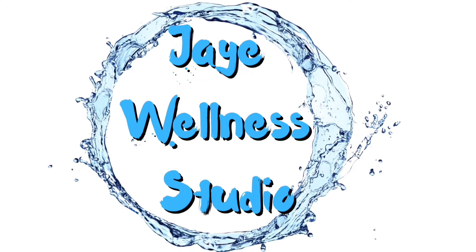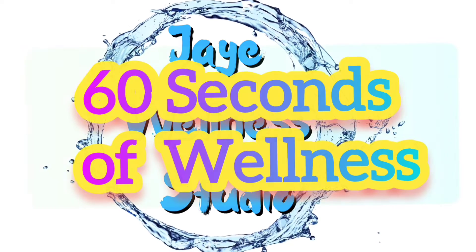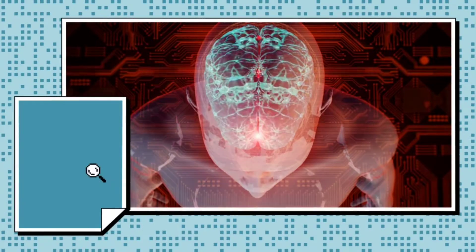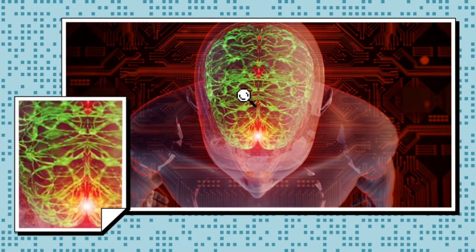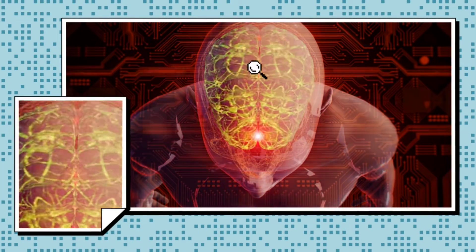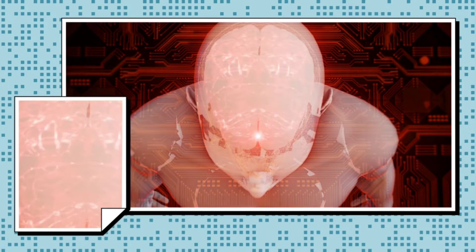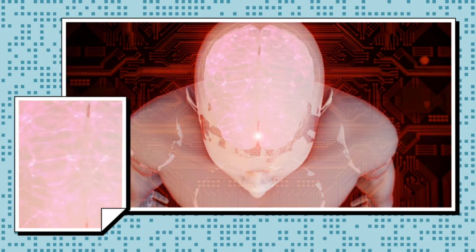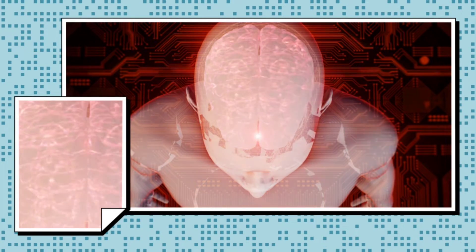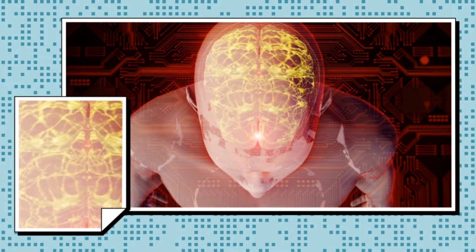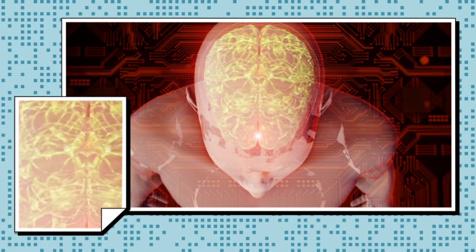Welcome to 60 Seconds of Wellness. Some of you may have the question: does my brain do anything other than think? Does it have any other special powers? In today's video, I'll quickly explain what else your brain really does.